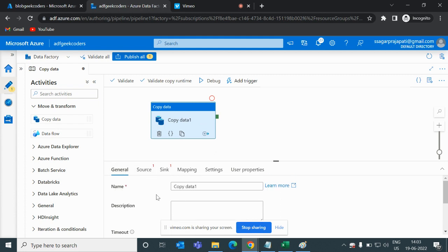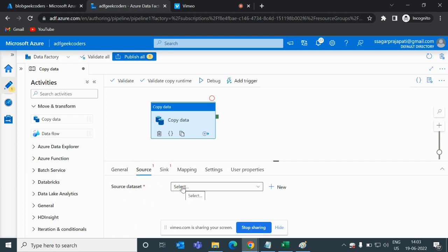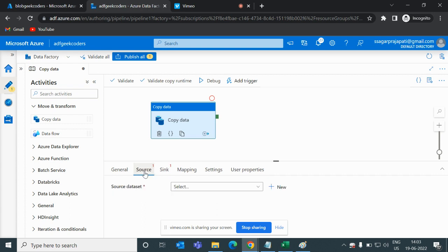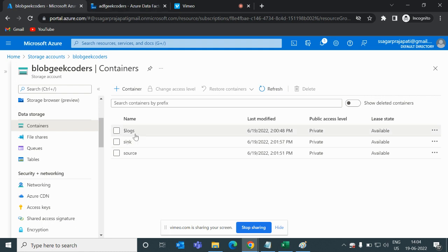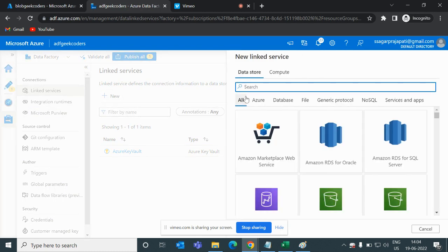In the General tab we have name, description, timeout, retry, retry interval, secure output, and secure input. In the Source option I have to pass the source dataset details; in the Sink I pass the sink dataset details. We also have Mapping, Settings, and User Properties tabs. The blob container is essentially our server here.